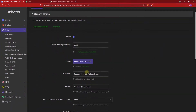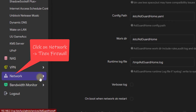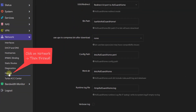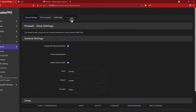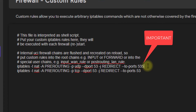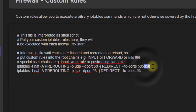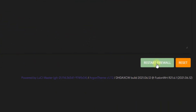Now go to the Firewall, then click on Custom Rules. At the end of port 53, add 50, so it should be 5350. And below, also change to 5350, then click on Restart Firewall.